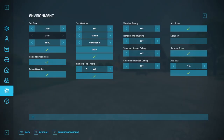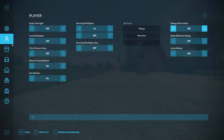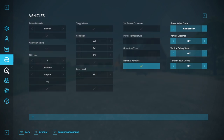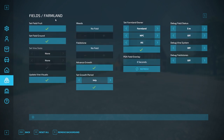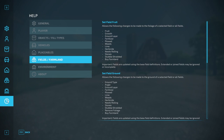So first off, if I hit F12, it's going to open up this menu right here, which has a General Settings tab, Player Settings, Objects and Fill Type Settings, Vehicles, Placeables, Fields, Farmland, Environment, and then a Help menu. If you're in multiplayer, there'll be another menu that pops up with some different features for multiplayer. Those mostly just help you run multiplayer a little bit better and help you adjust things more quickly instead of having to go through the actual multiplayer menus in the game.